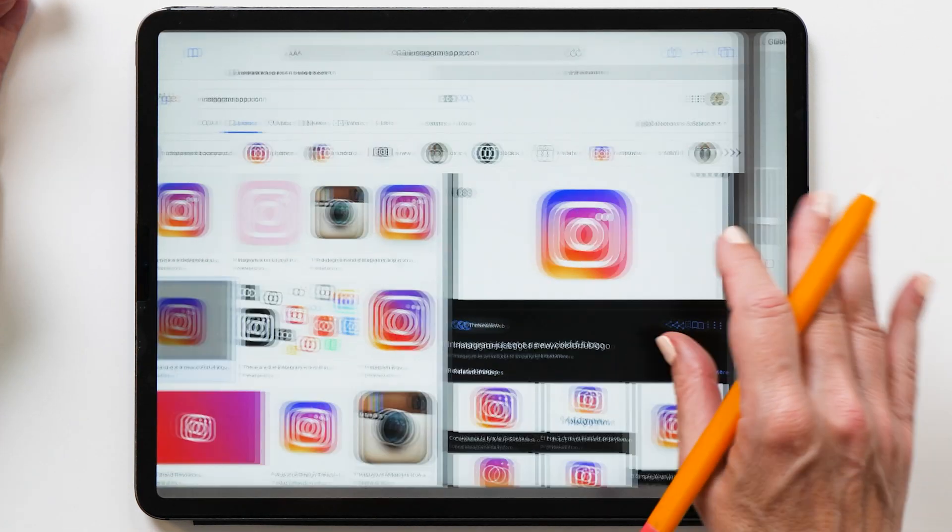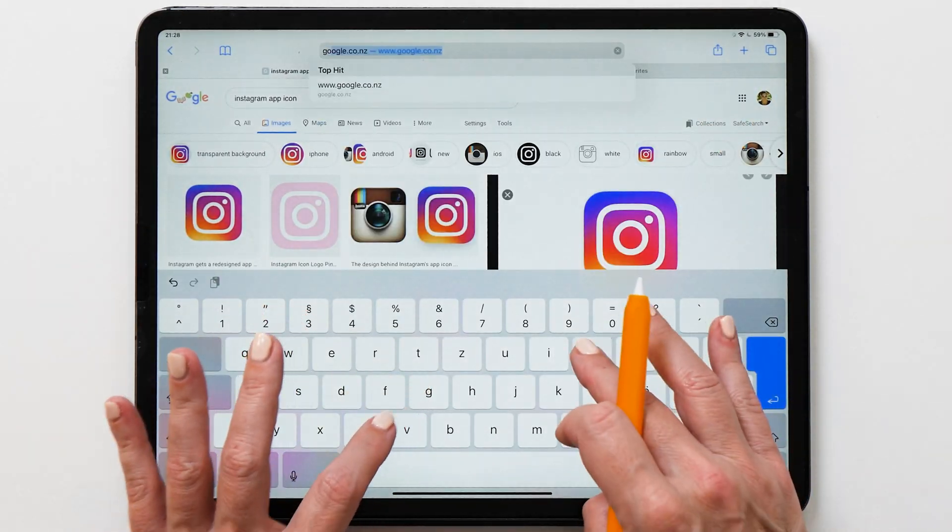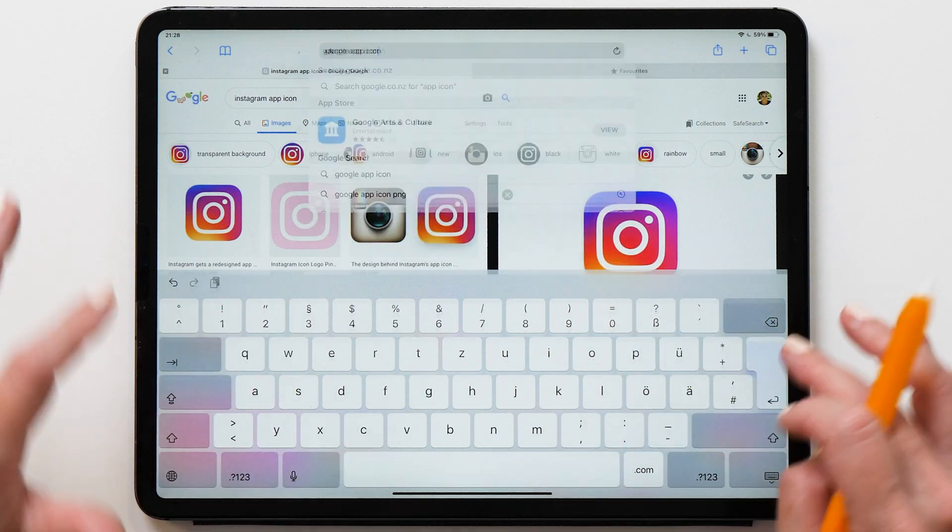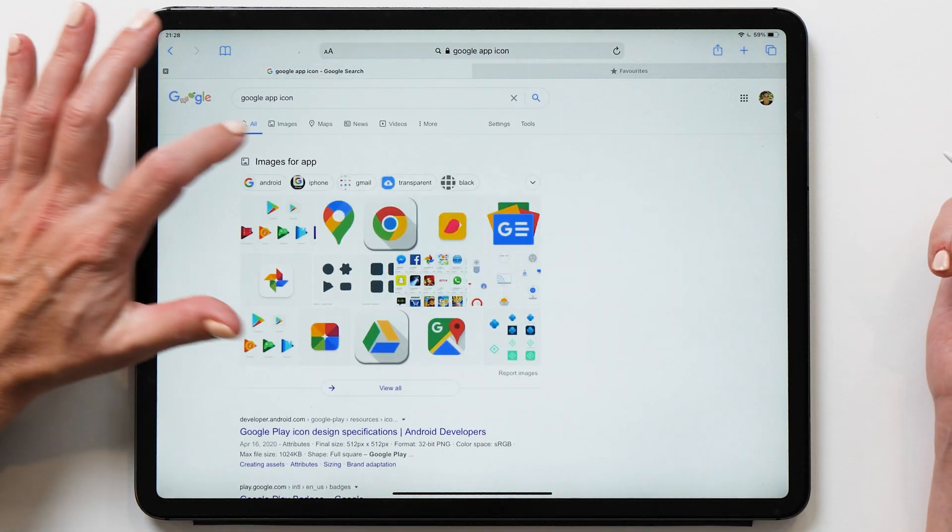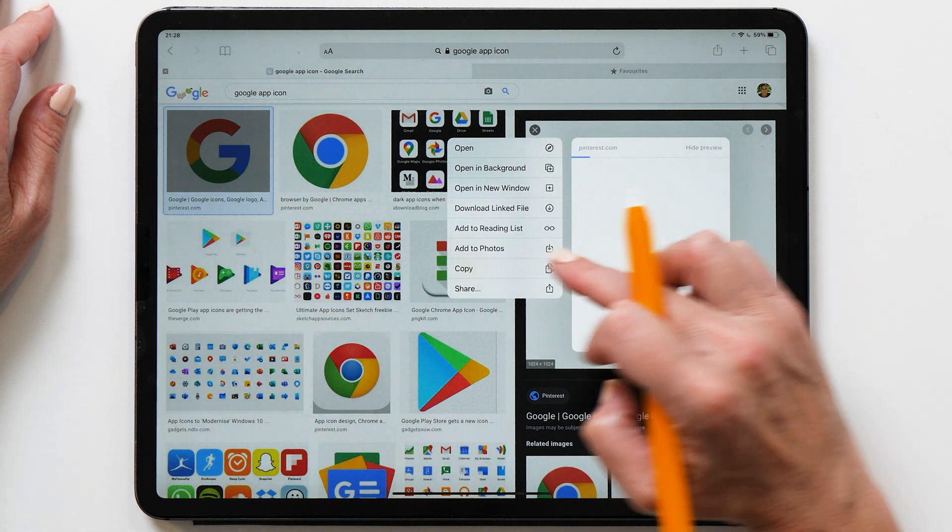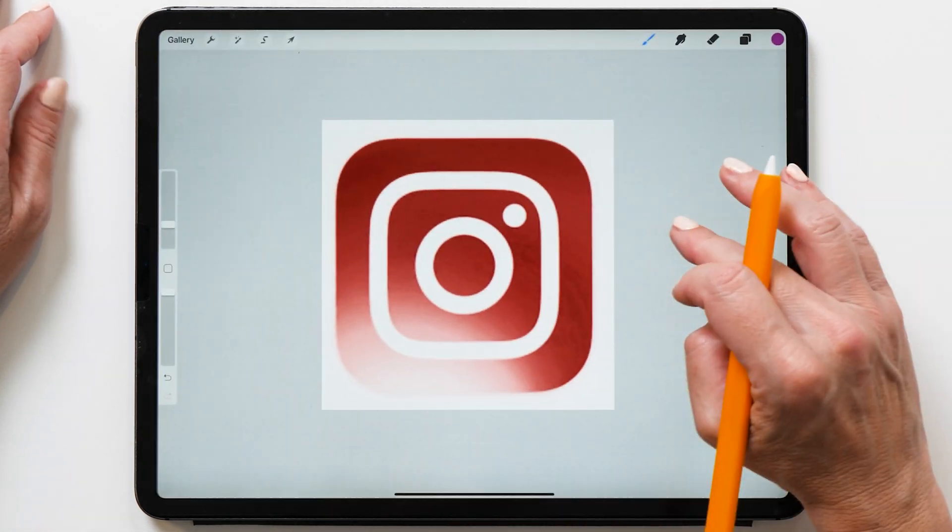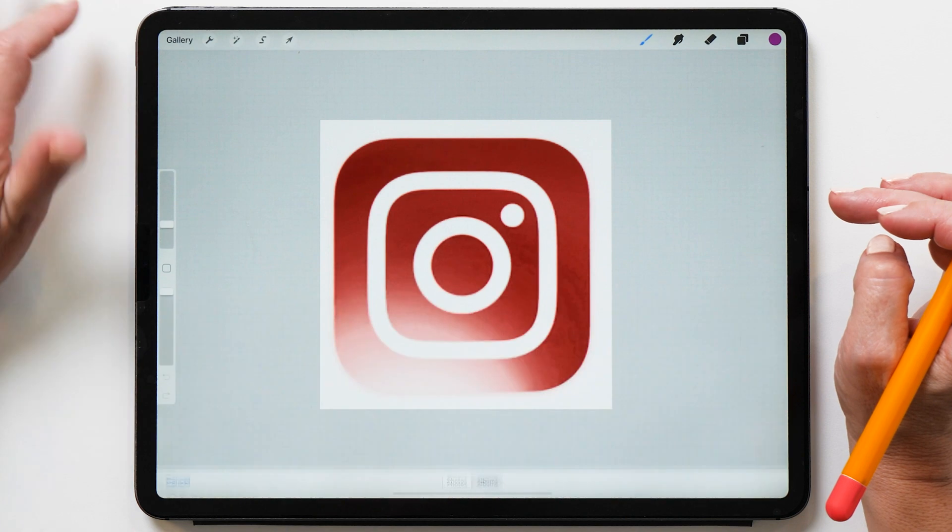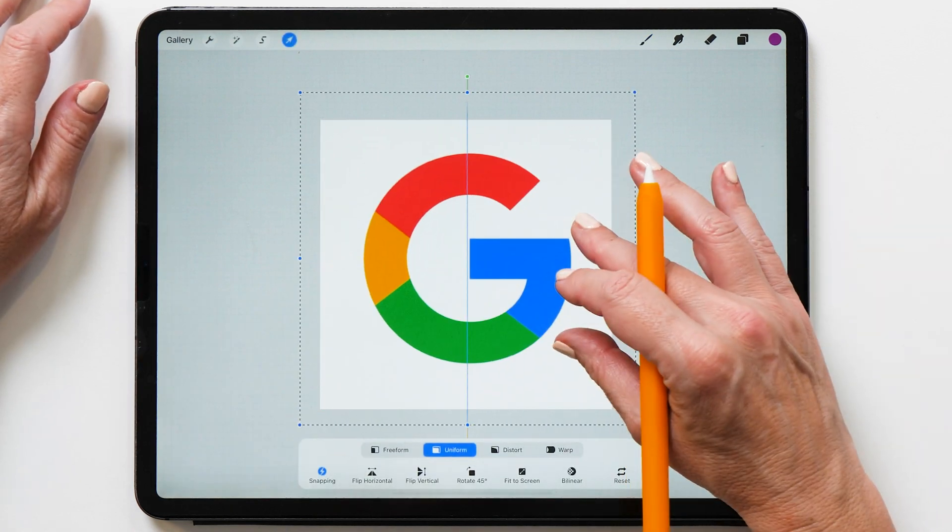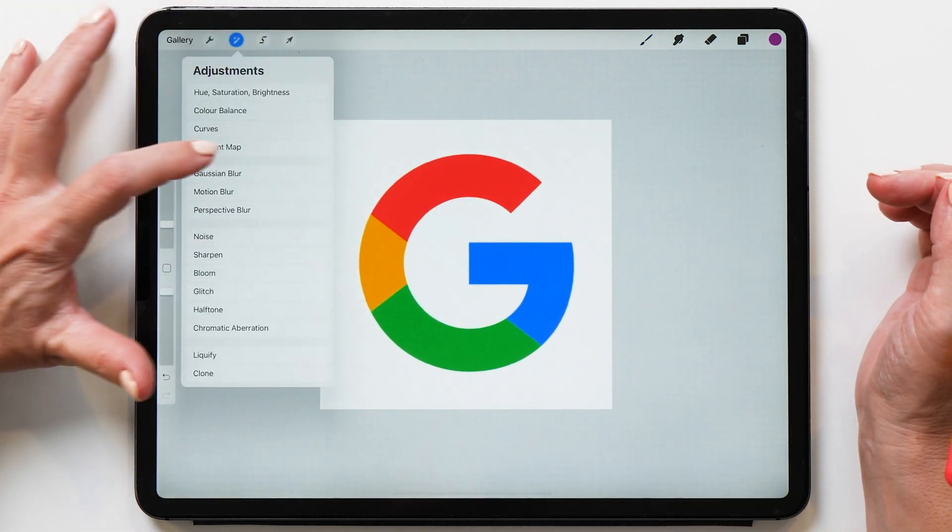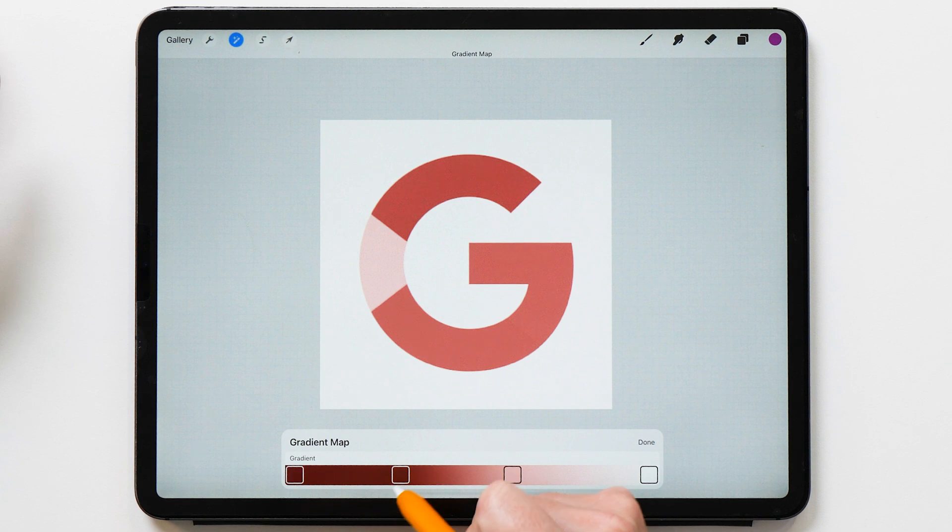And then we're going to go again, we're going to search for the next icon, Google app icon, save it to the photos app, go back to Procreate, add insert photo. Maybe we can make this a little bit bigger like this. And then gradient map, boom, done.